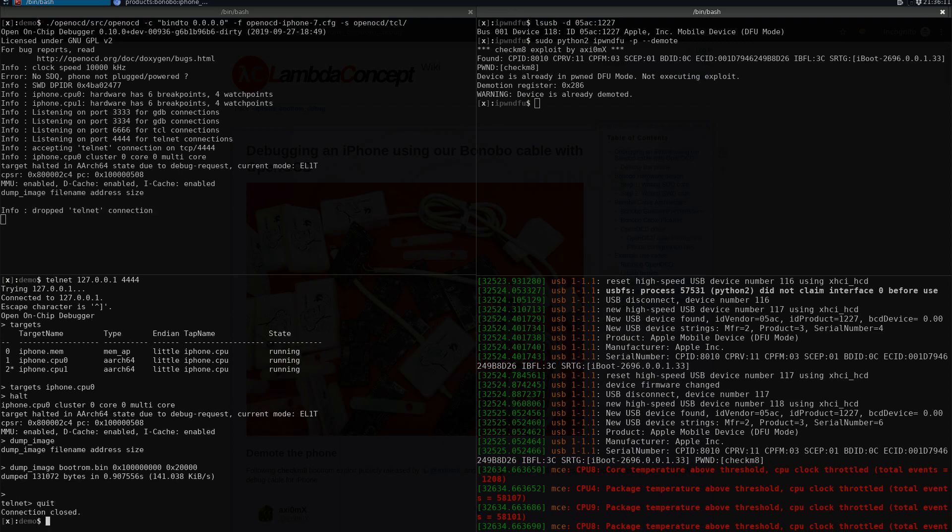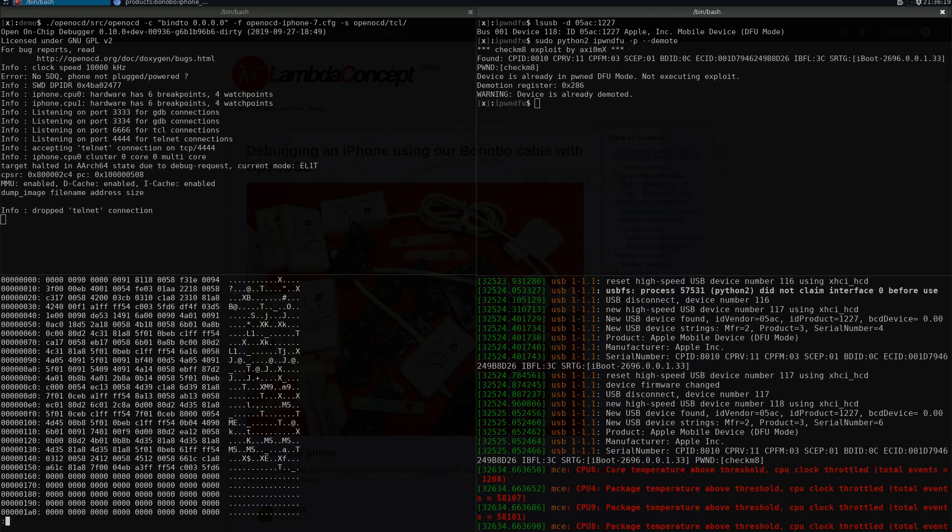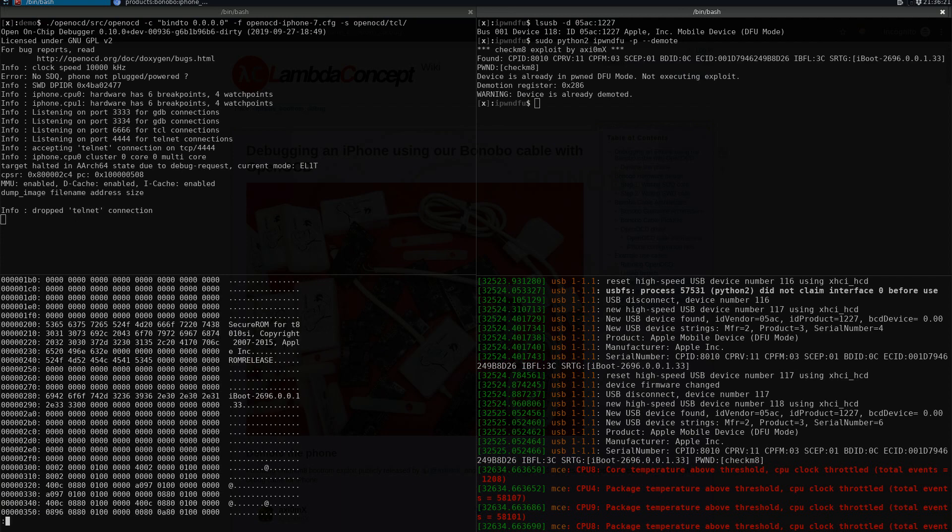We're going to check the file to see how it looks. That's pretty good, that's our boot ROM that we just dumped with OpenOCD.